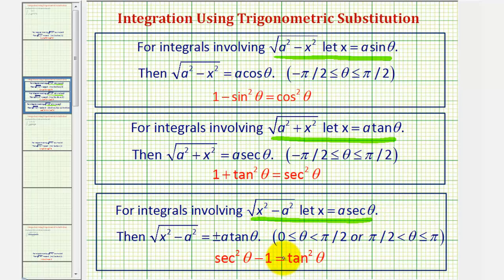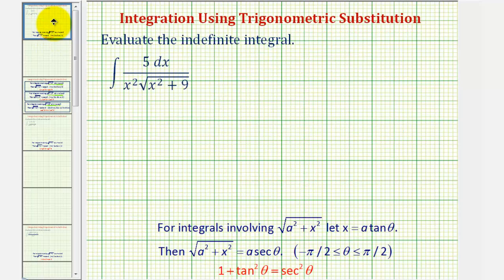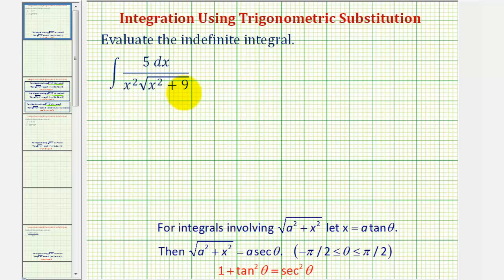Going back to our integral, notice how we have the square root of x squared plus nine, which fits the form of the square root of a squared plus x squared — since addition is commutative, we can reorder. Because a squared equals nine, a equals three, so we are going to let x equal three tangent theta.